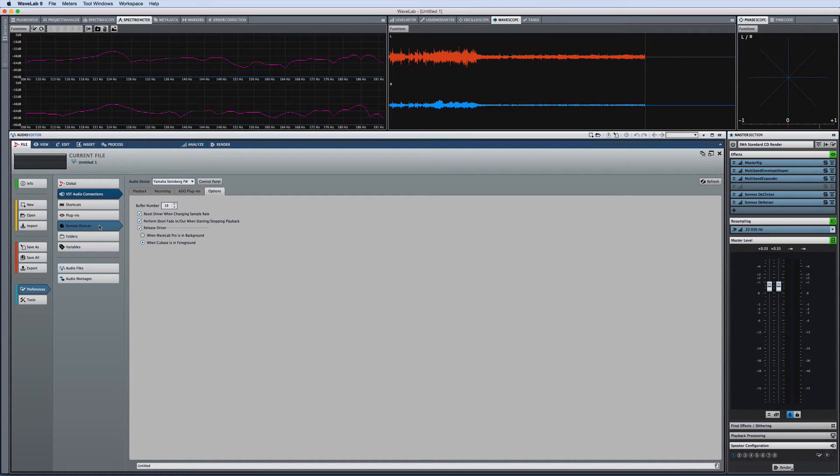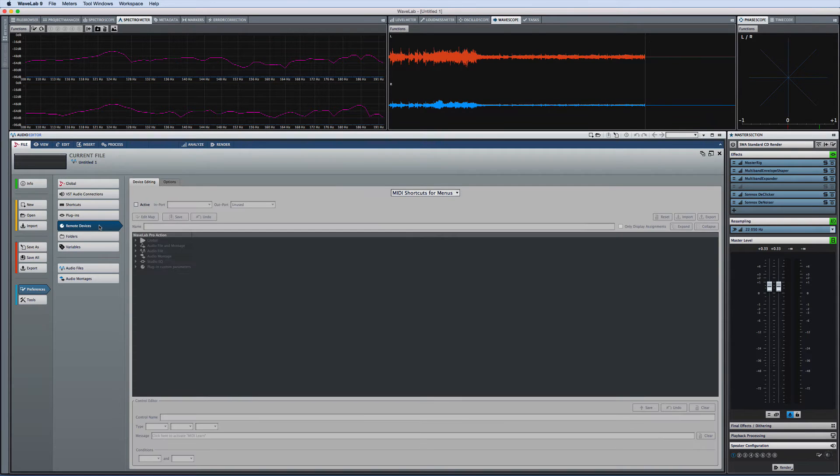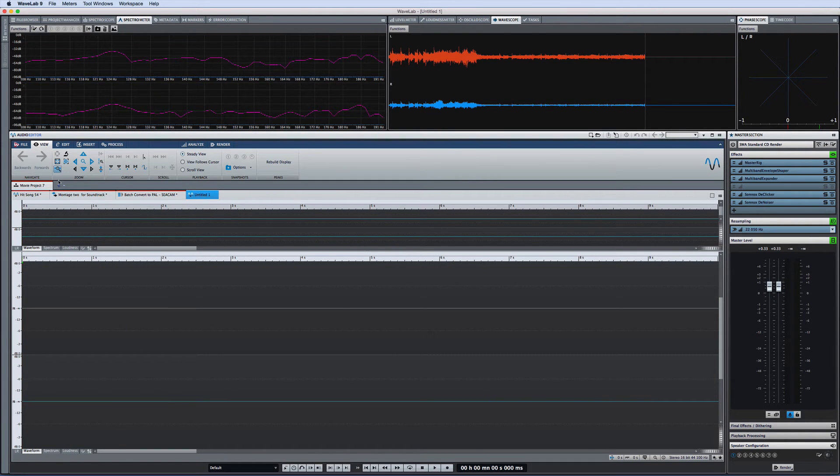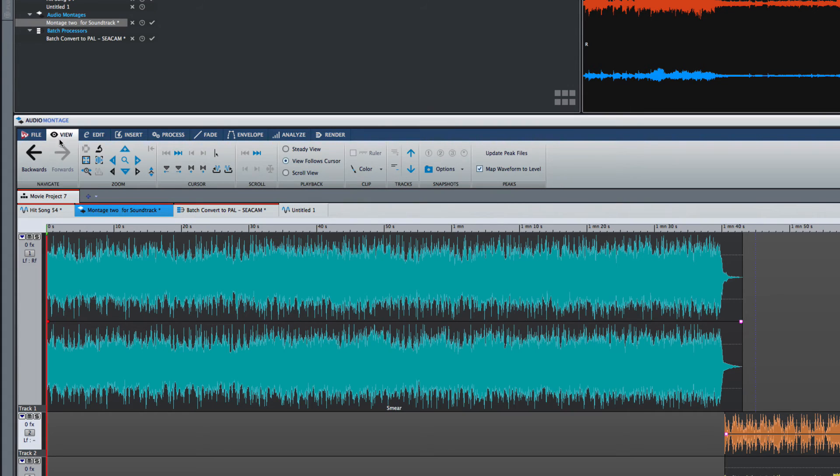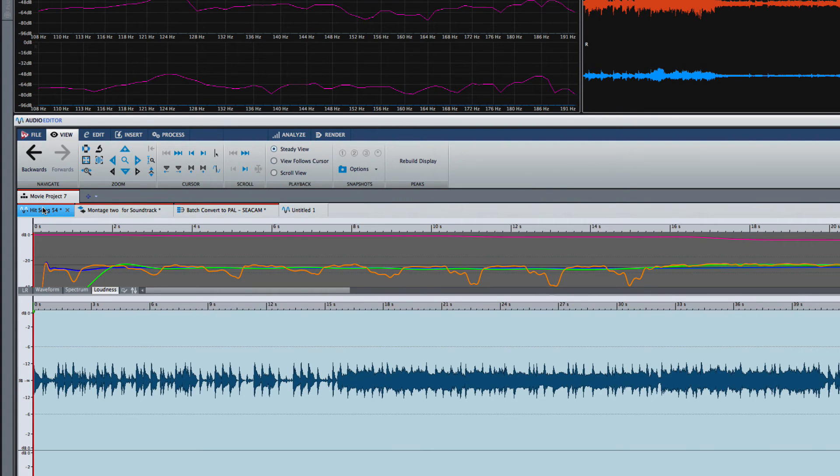The next tab on the ribbon is the view tab. The view tab provides quick access to controls which are common to the audio montage and the audio editor such as zooming, cursor functions, and playback.